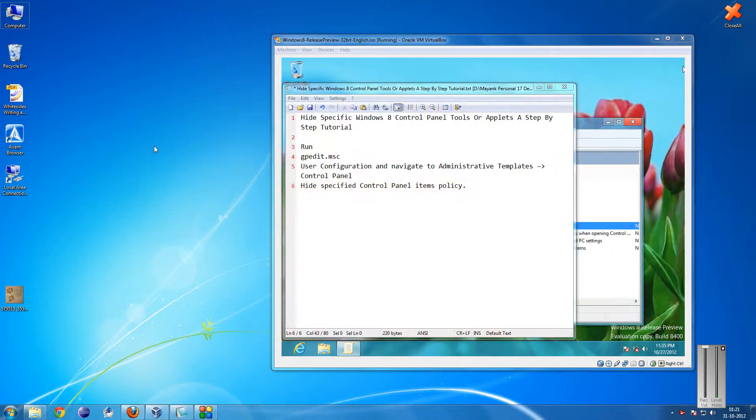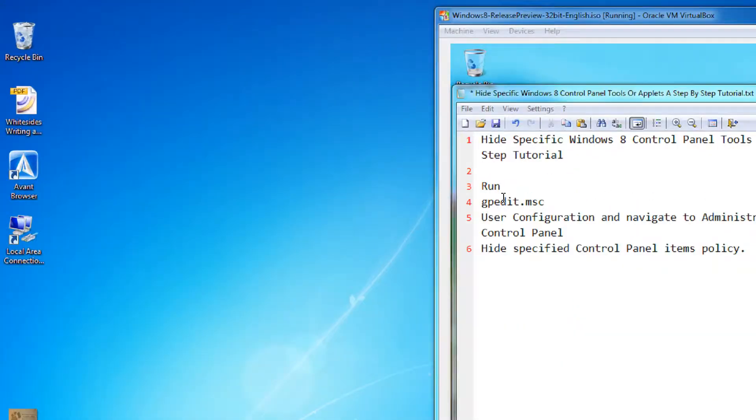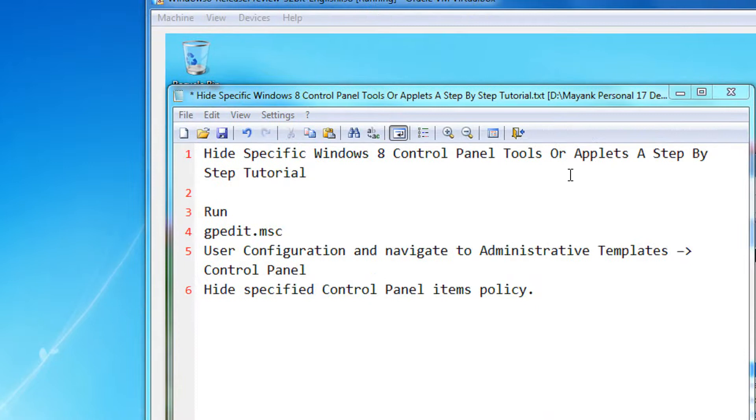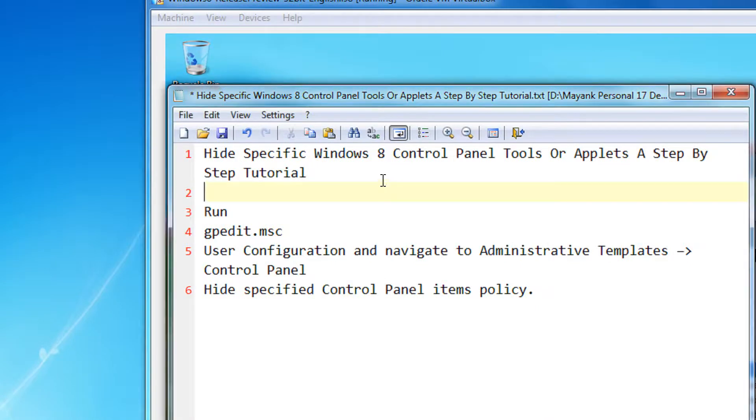Hi friend, Agarwal here. Welcome to yet another tutorial of easy video series. In this tutorial I'm going to show you how to hide specific Windows 8 control panel tools or applets, a step by step tutorial.